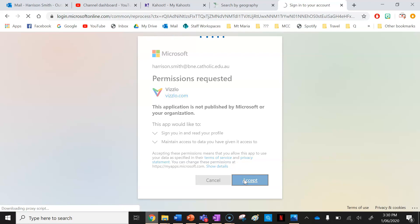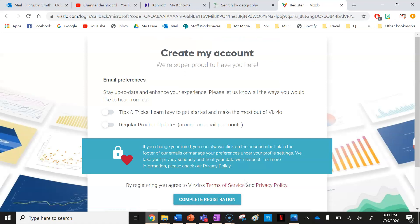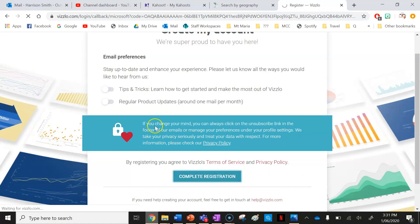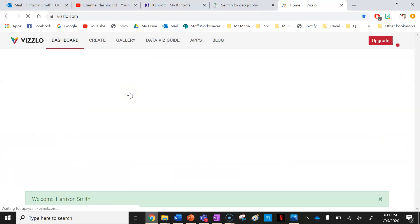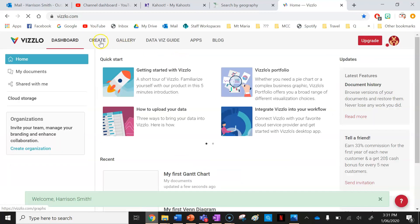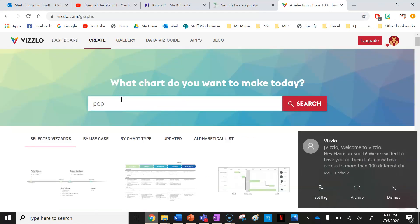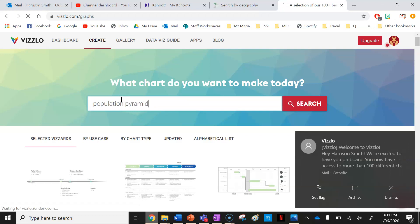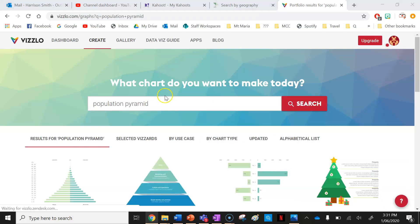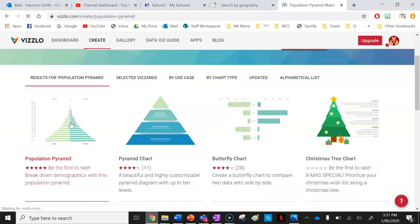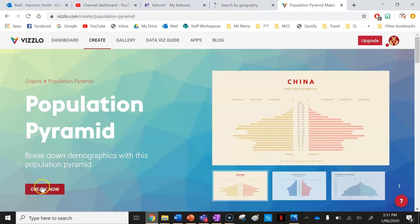I'm going to click on Accept, then click on Complete Registration — I don't need any email updates. Now I have a Vislo account. The next thing I want to do is press on Create, and then I want to create a population pyramid.